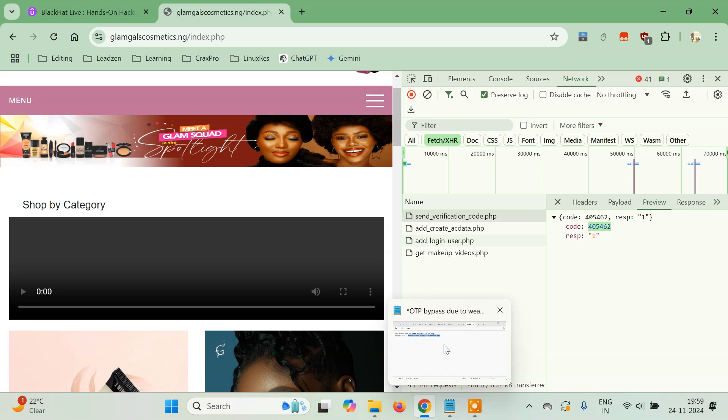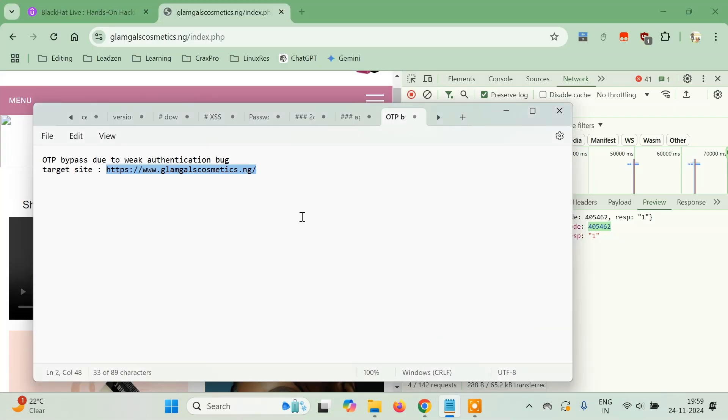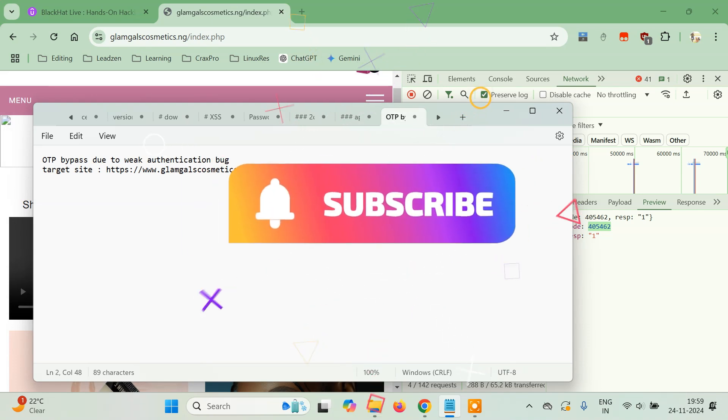This is it, guys. If you want to learn about more advanced OTP bypass, check out our previous tutorials.